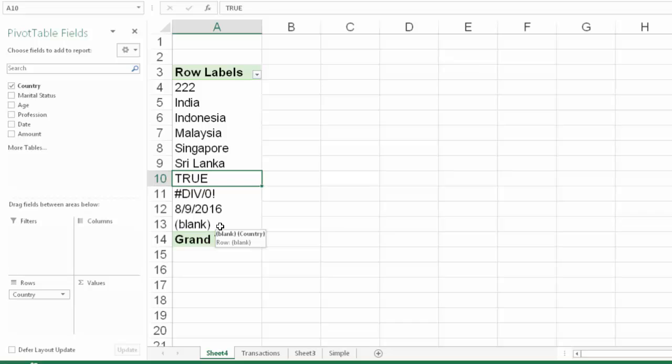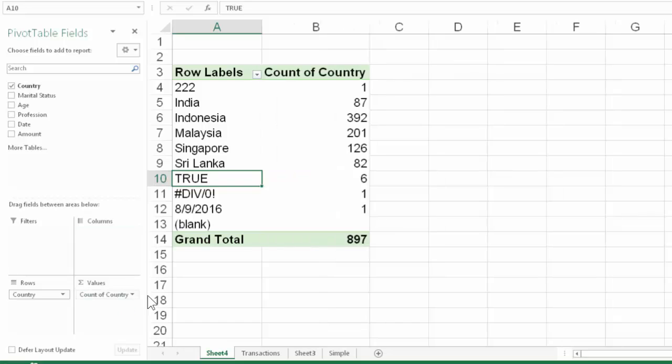Now, how do we do that? We need to put something in the values area which will get counted. We know that numeric column, it does a sum, but in this case we want to count. So naturally you will feel like dragging and dropping country column here, which works in most cases.